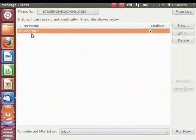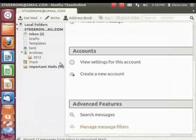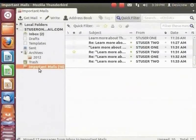Click Run Now. Close the dialog box. Now click the Important Mails folder. Notice that the mails with the subject 'Thunderbird' have been moved to this folder.